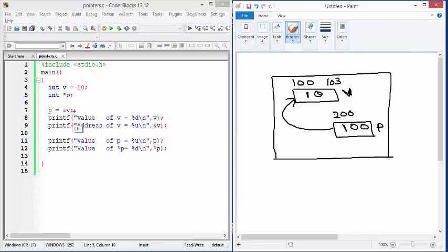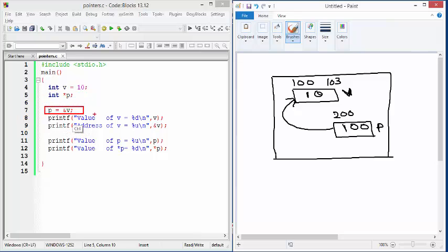Here is the second important statement. The first one is where we are creating a pointer variable, and this is where we make the pointer point to a variable — in other words, we make the pointer point to a location in memory. Here P is assigned the address of V using the address operator, and we copy the address of V, which is 100, into P. So P is now pointing to V.